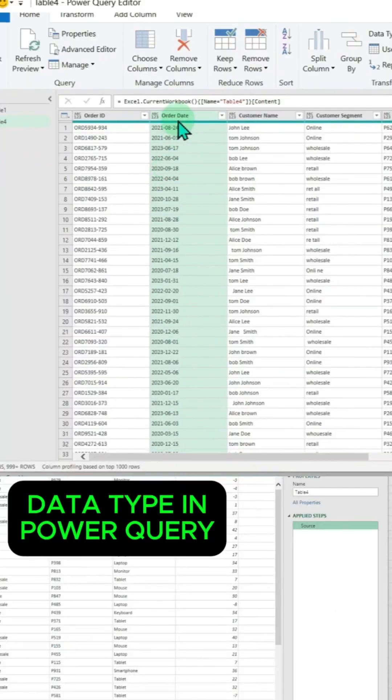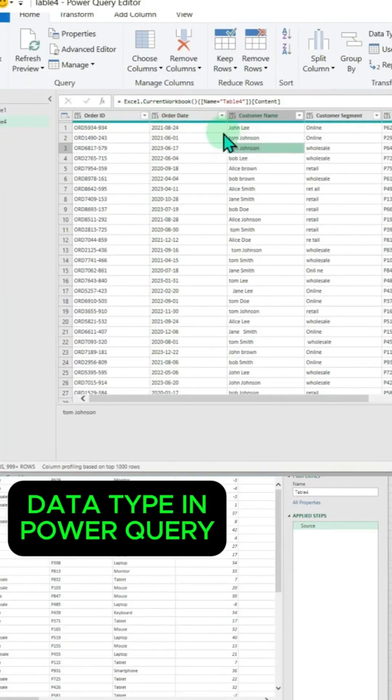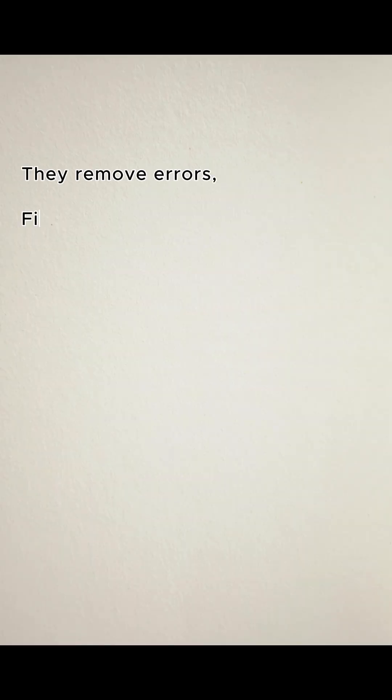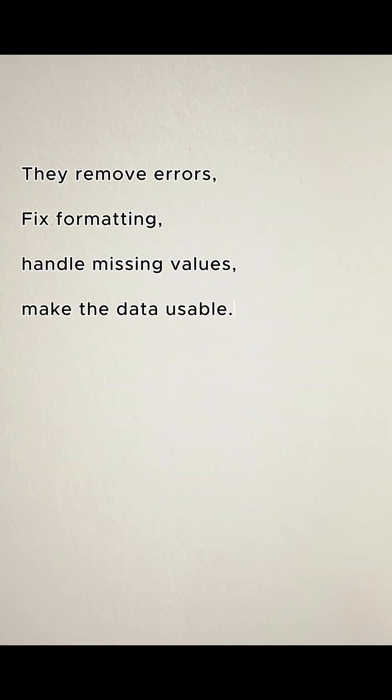Their work starts with data cleaning, which is actually 60% of the job. They remove errors, fix formatting, handle missing values and make the data usable.